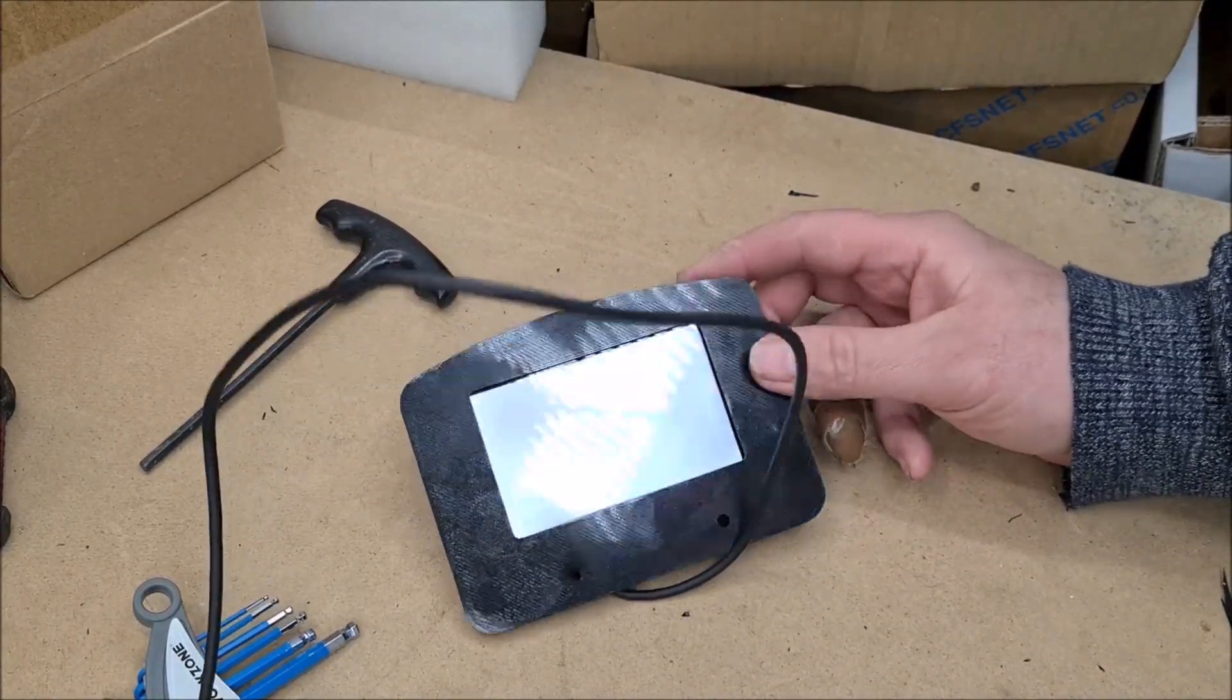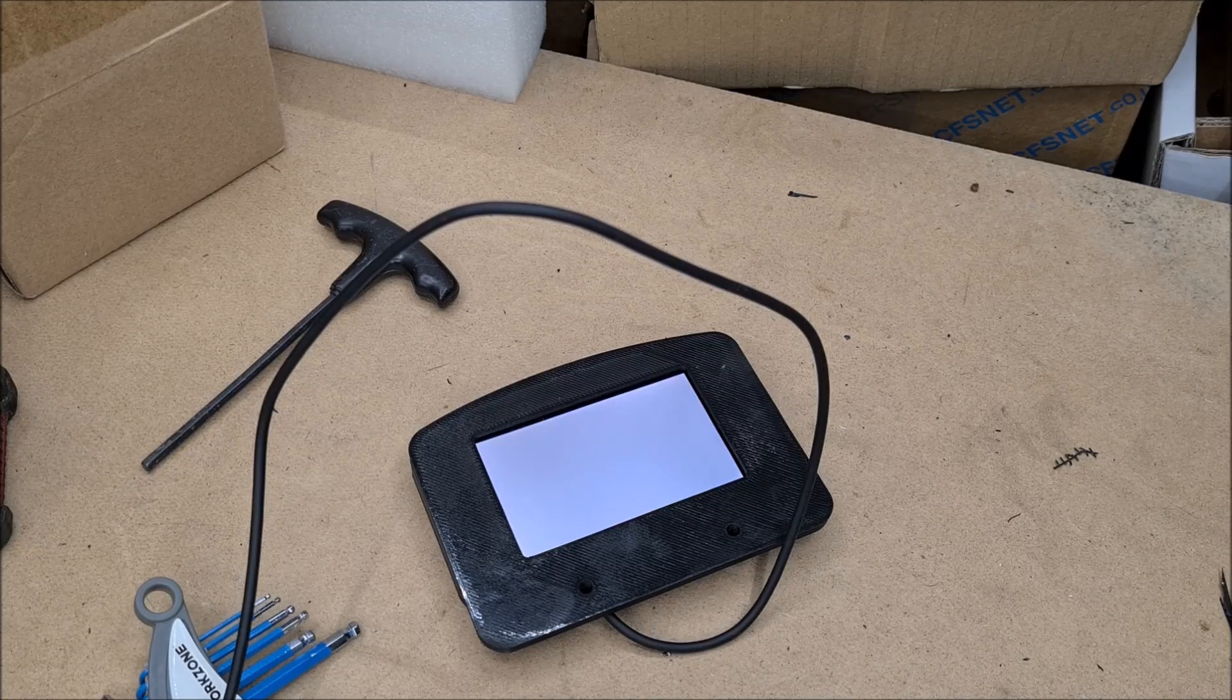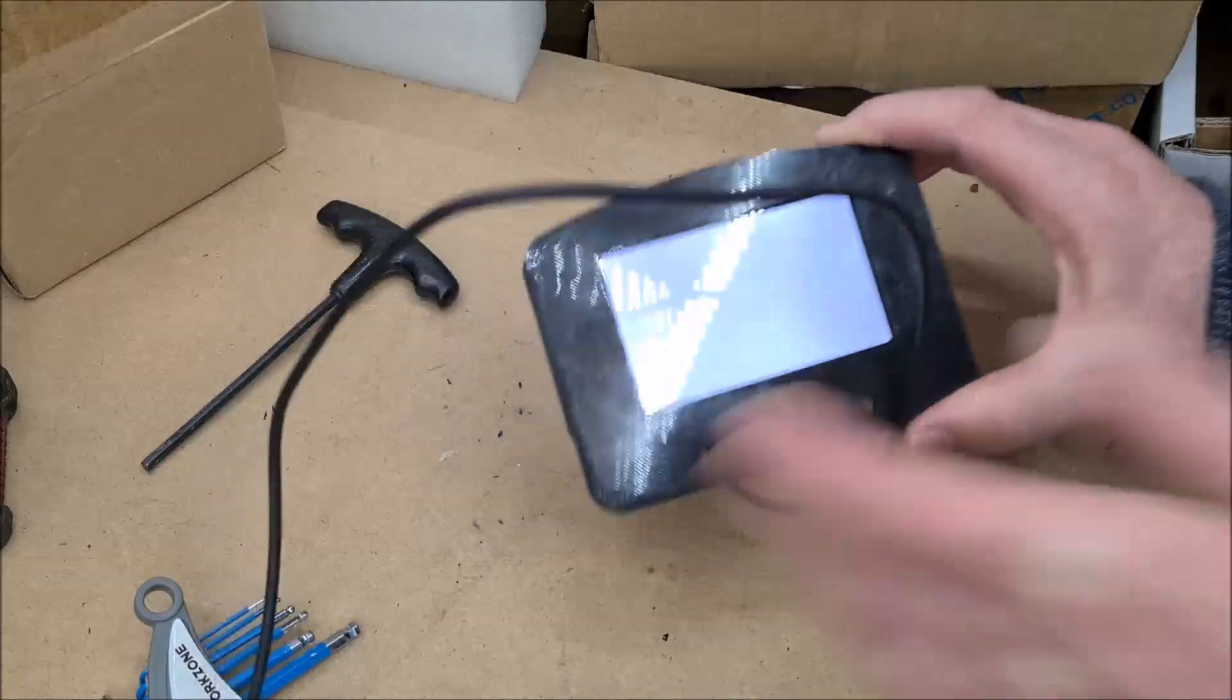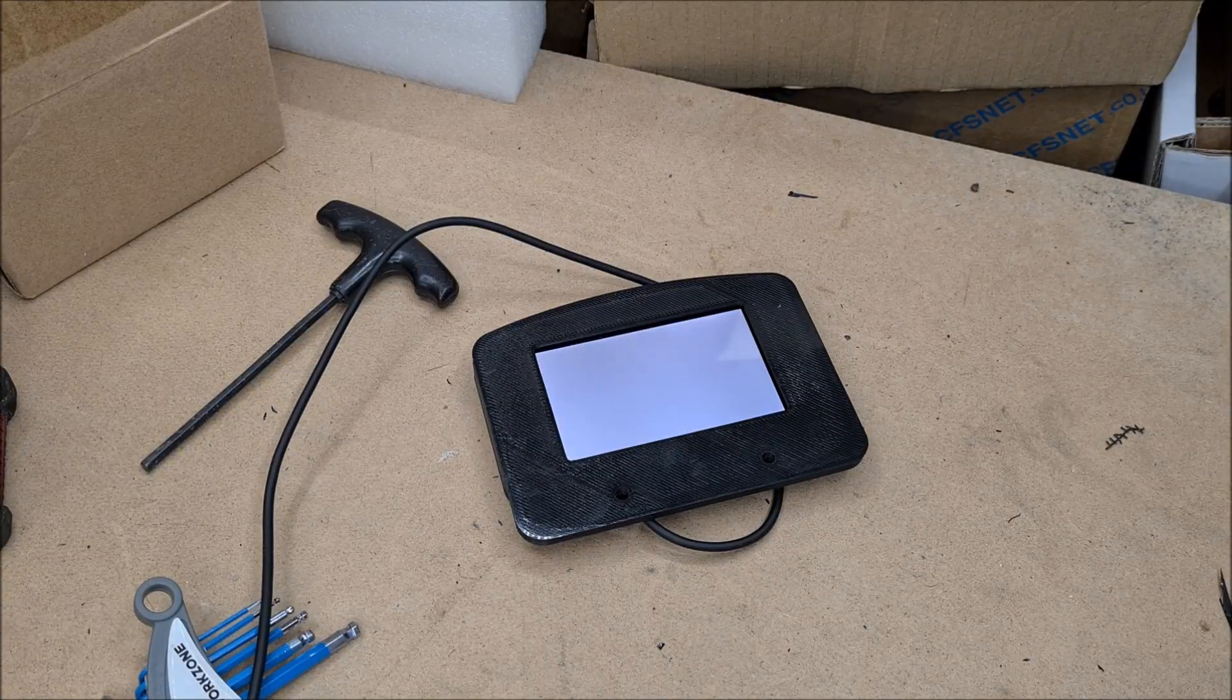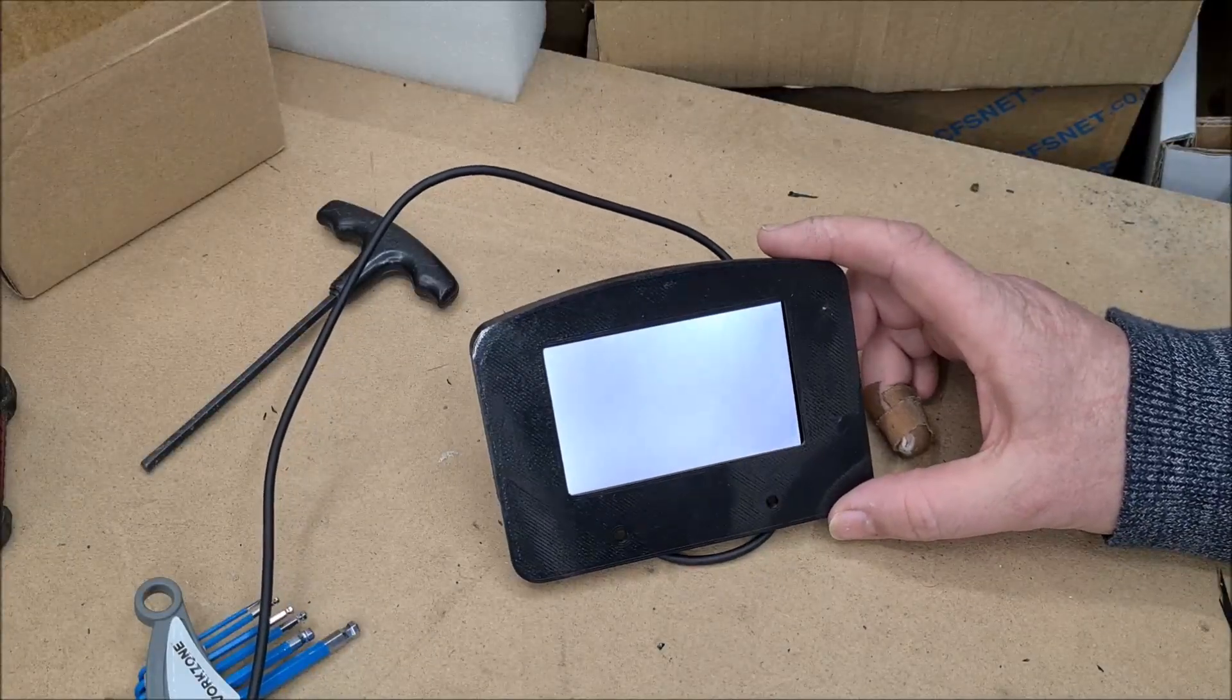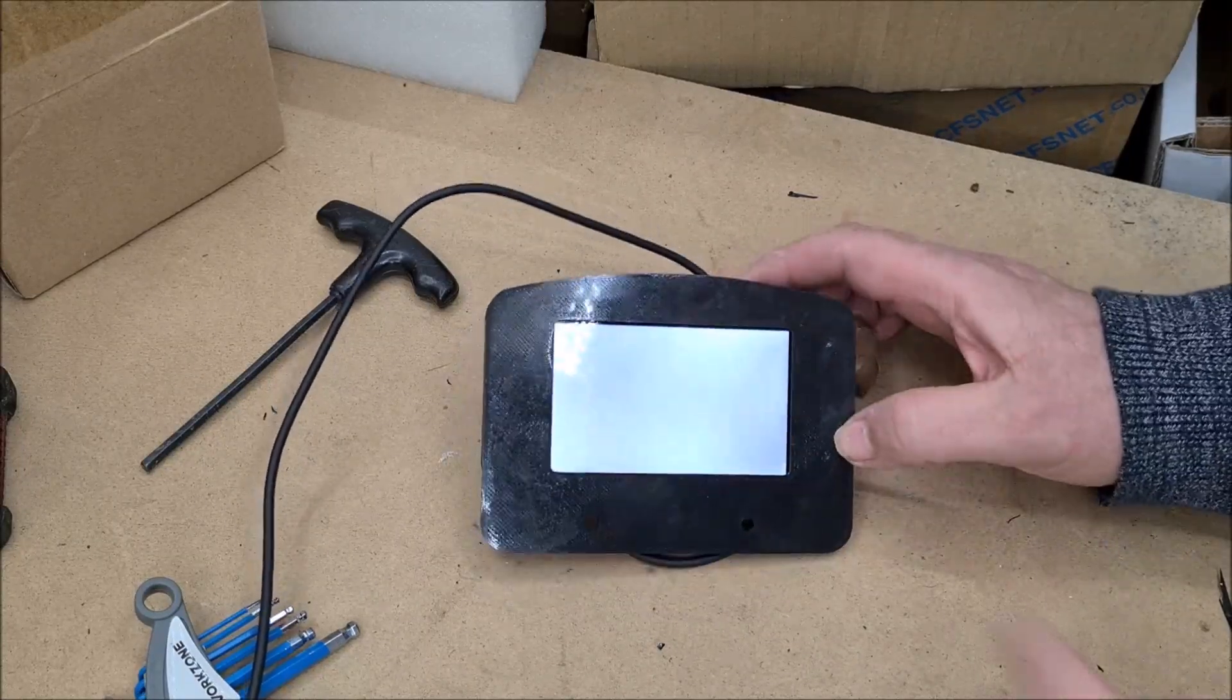Although the screens are super cheap, there are potentially some fairly hefty import charges that we can circumvent to some degree if I buy them in volume and sell them on. It shares the import duties out over a larger number of units.